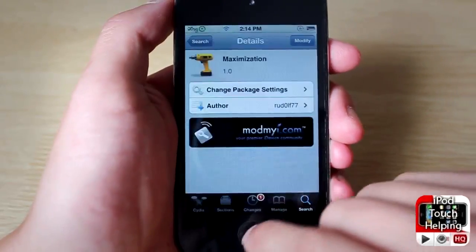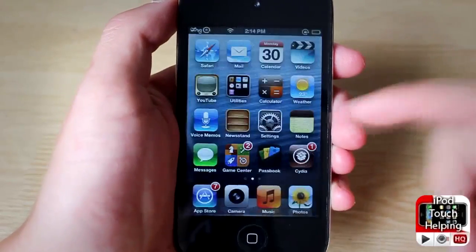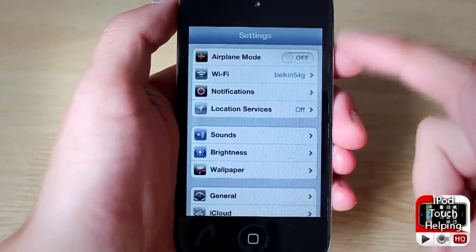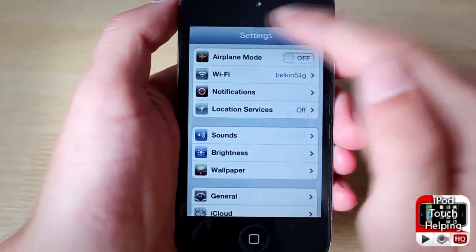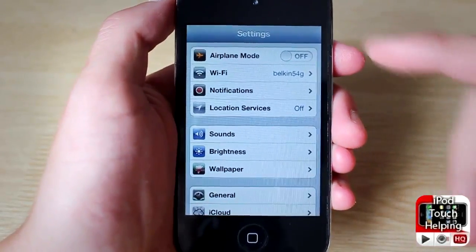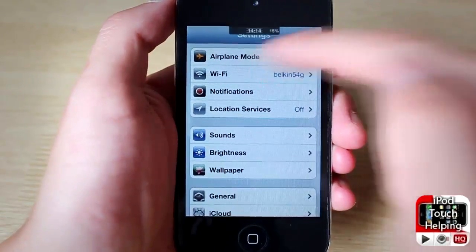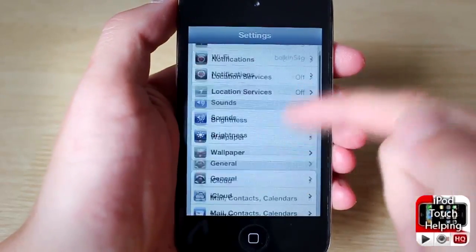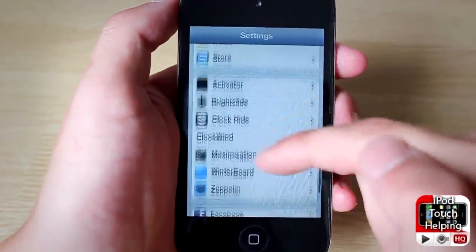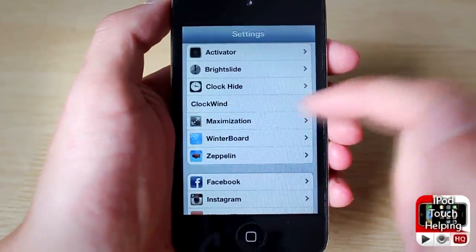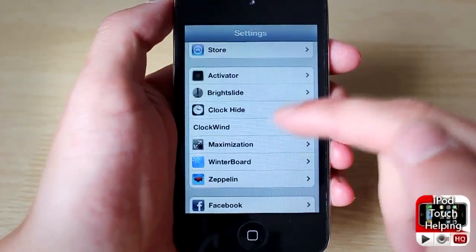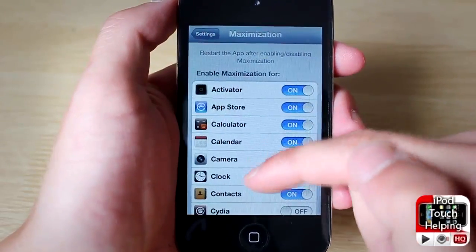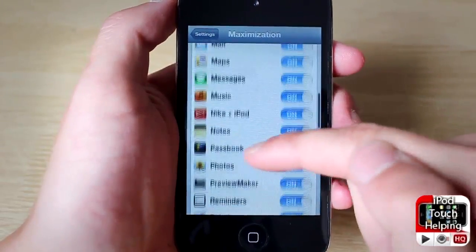It'll respring your iDevice and then you can adjust your settings. As you can tell, I don't have the status bar up there and it's a little bit more full. We can check the time like I said, and access Notification Center very easily. To choose which applications you want to have set with full Maximization, you just click on that and then scroll through and go through the ones that you want.